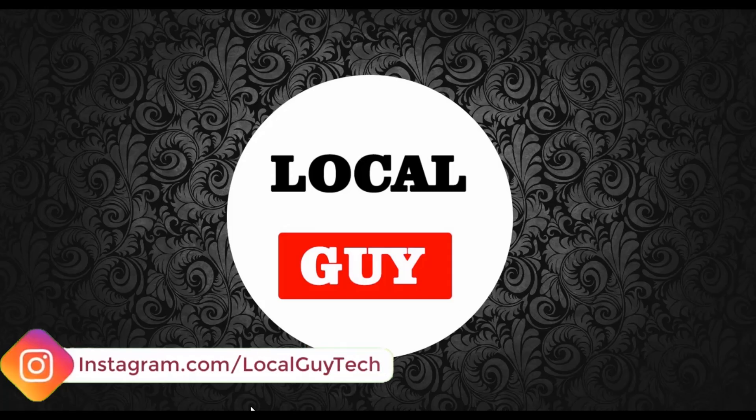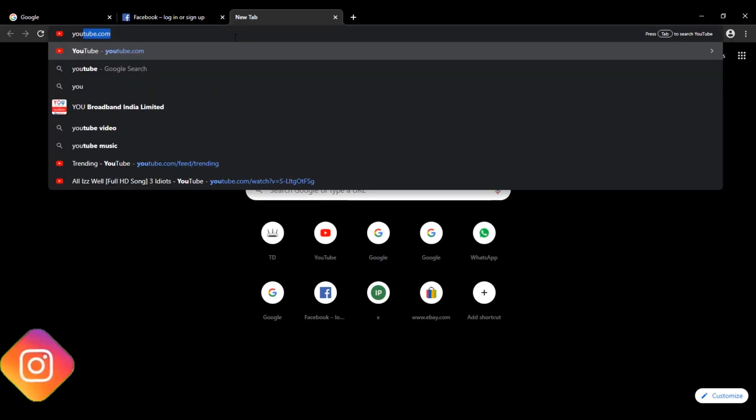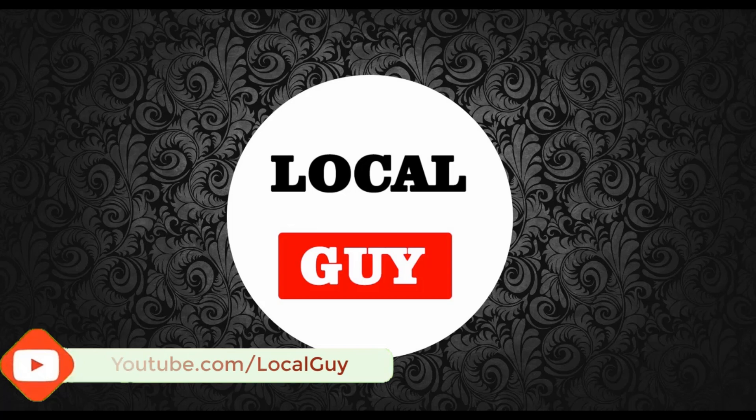Now open browser and start browsing again. You can see that now it's working. We have fixed the issue.